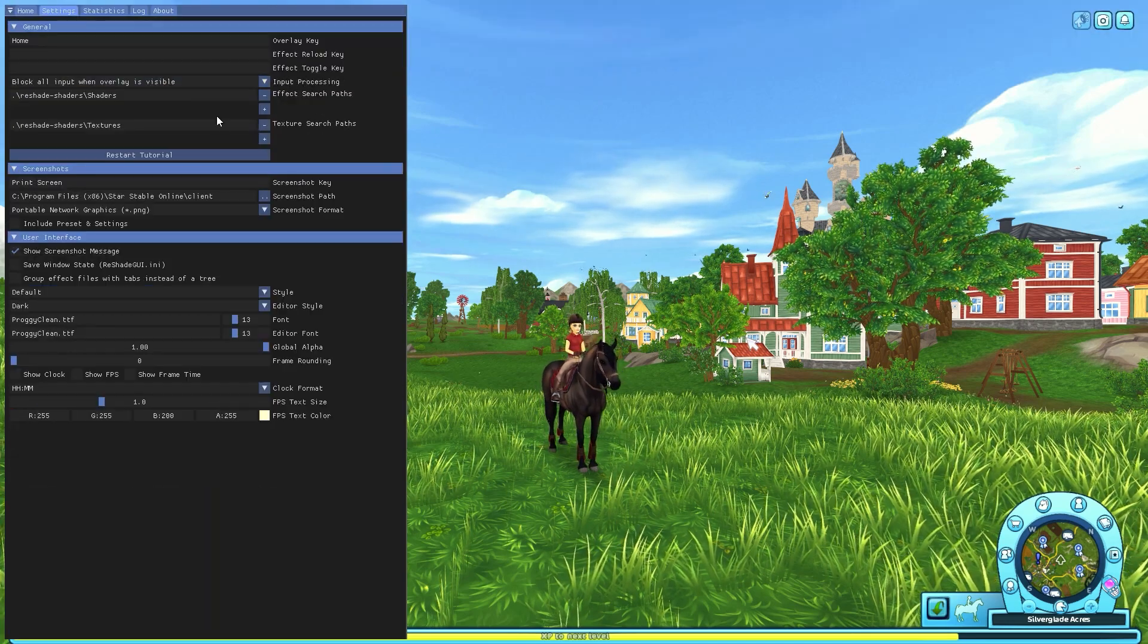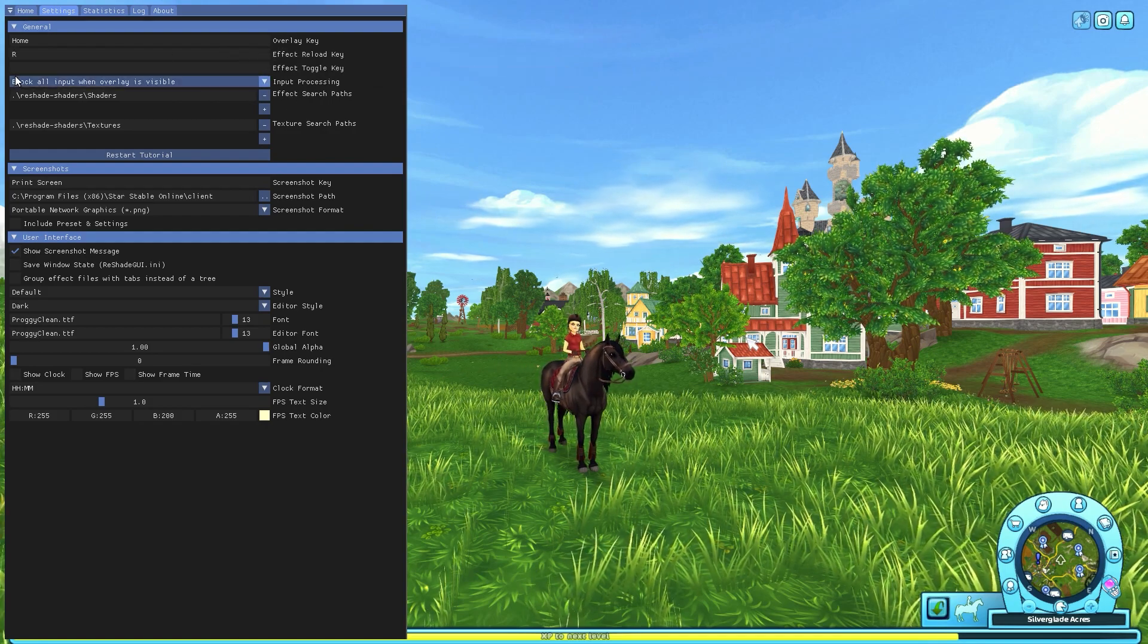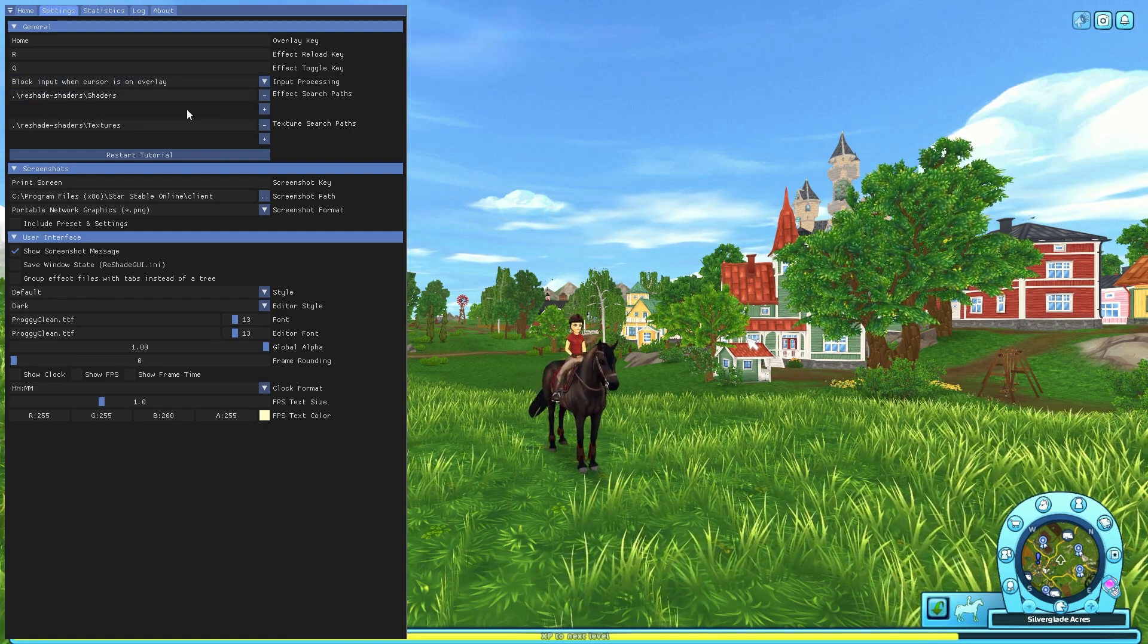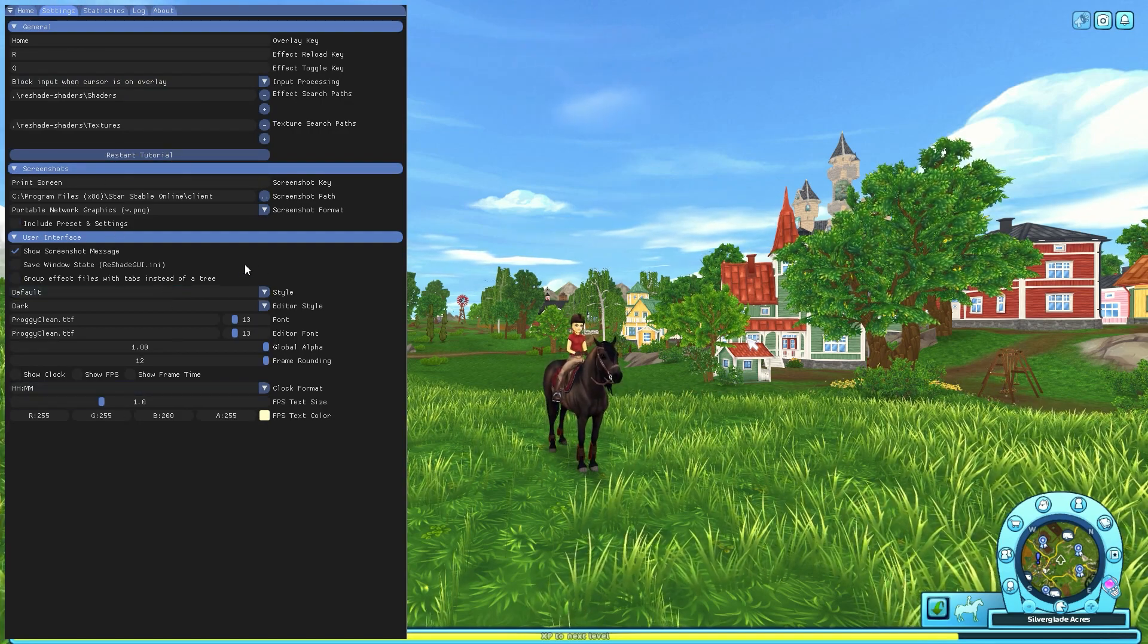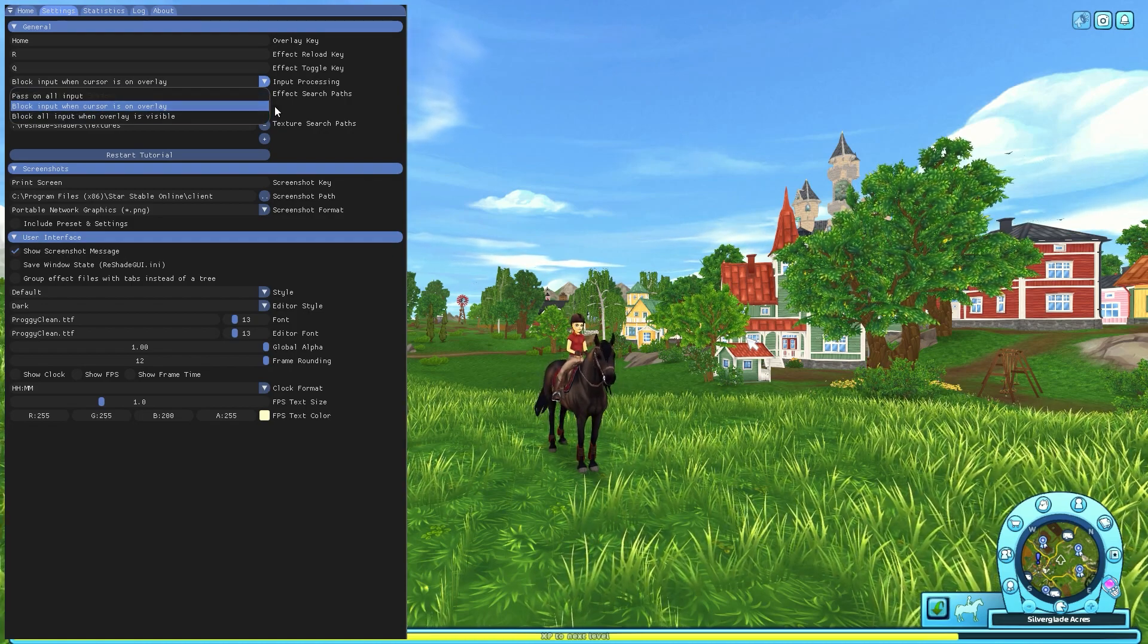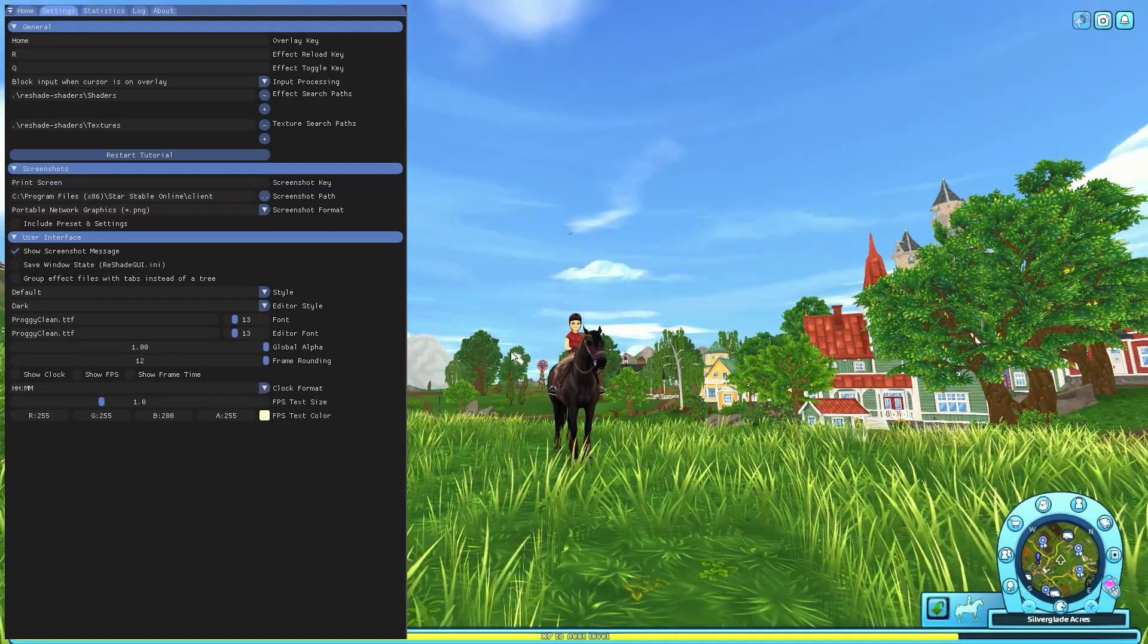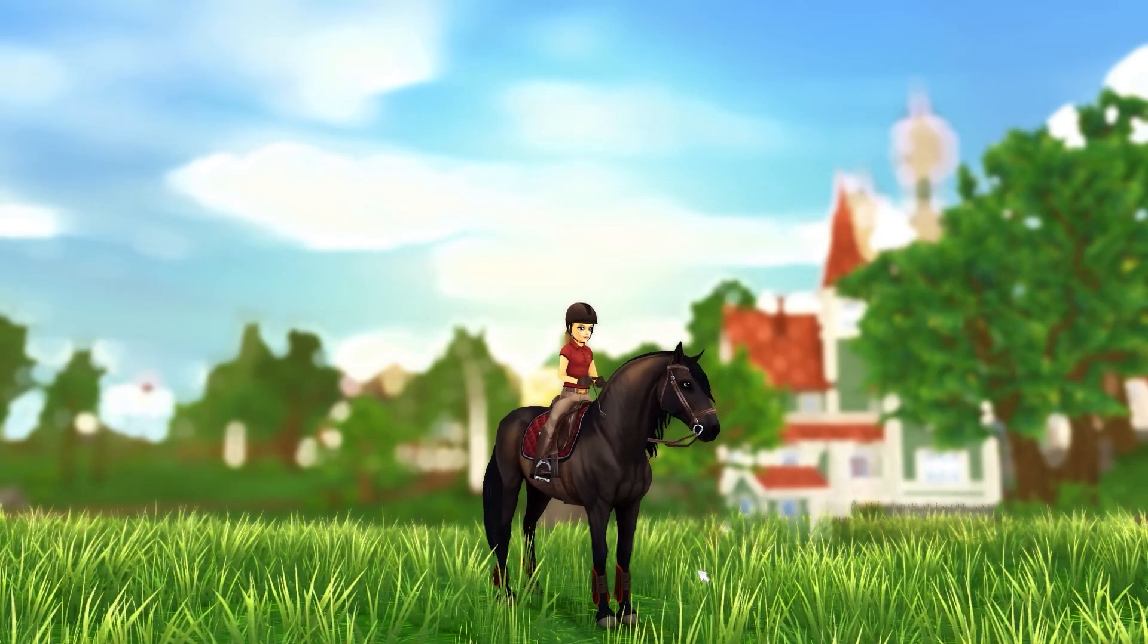And then my normal recommendation is to have an effect reload key, so for me that's R, and then toggle key is Q. That's usually what I do. And then I also changed it to block input when cursor is on overlay. These are just personal preferences so just change these as you want. This is the one I only recommend changing, to put it to block input when cursor is on overlay. So basically when I'm moving stuff here nothing happens, but I can still move the camera around if I do move my cursor off of the overlay.